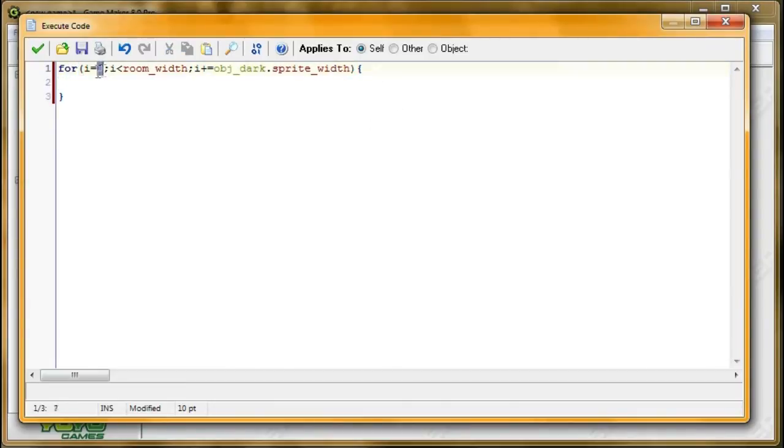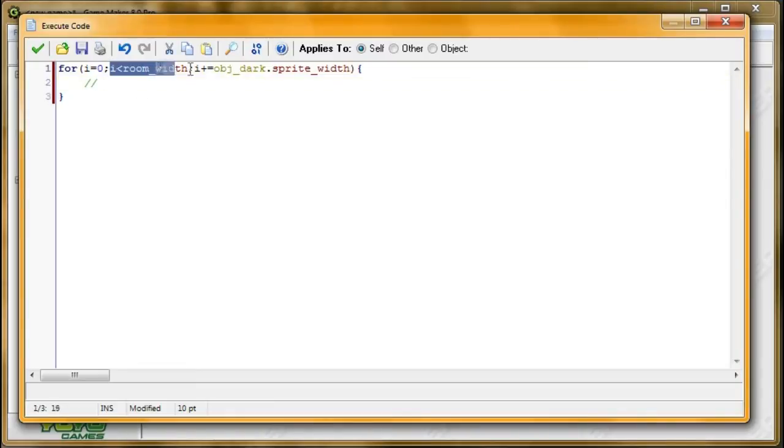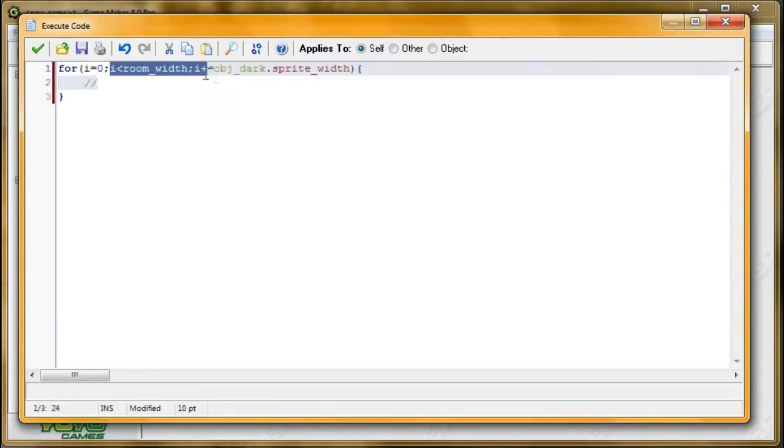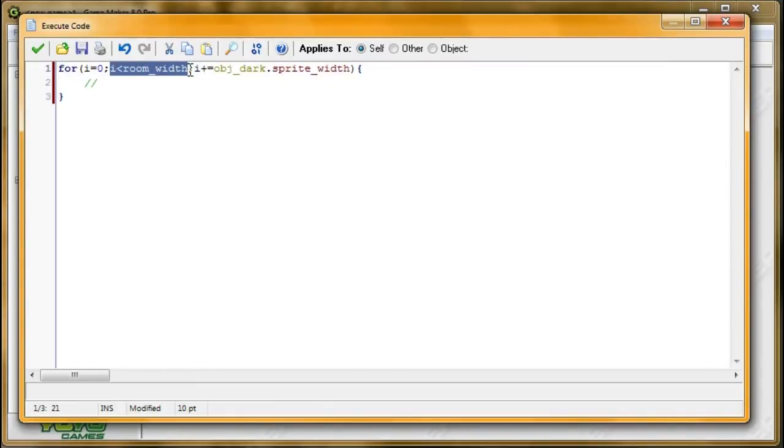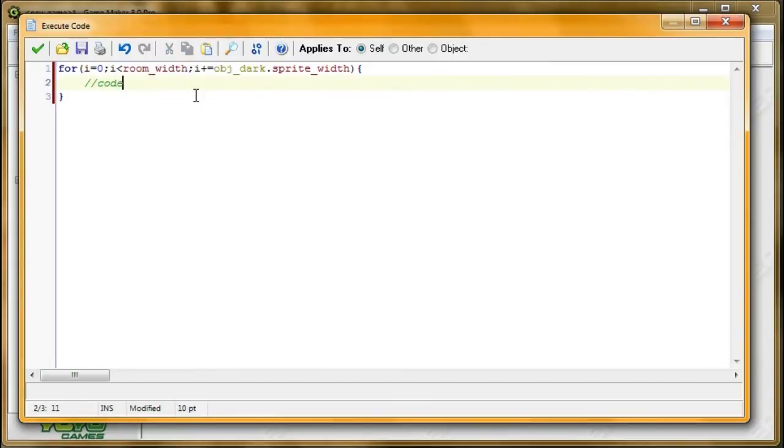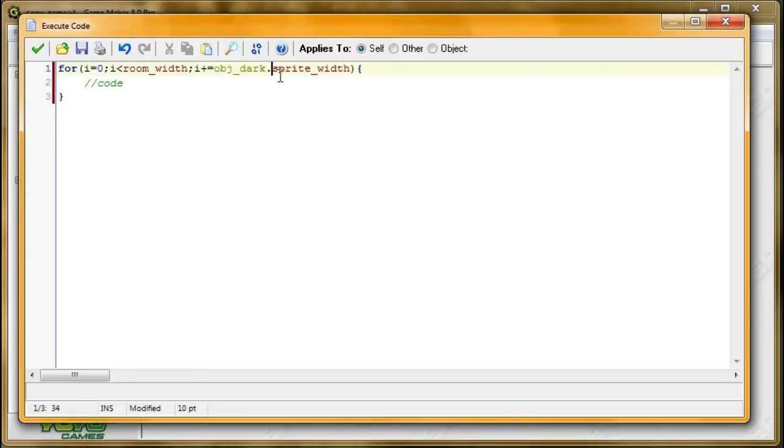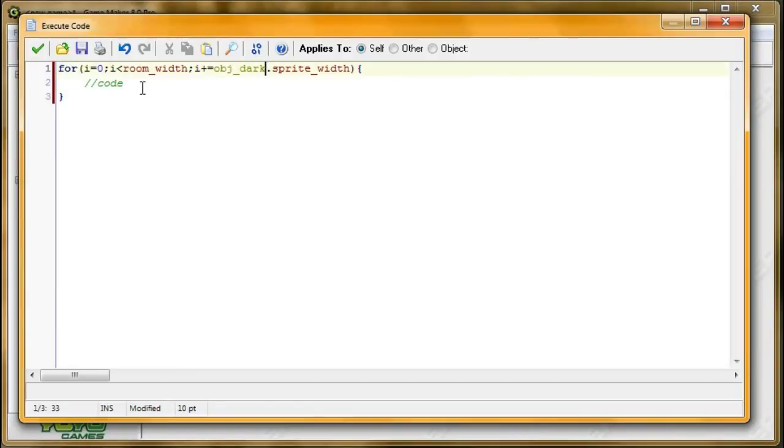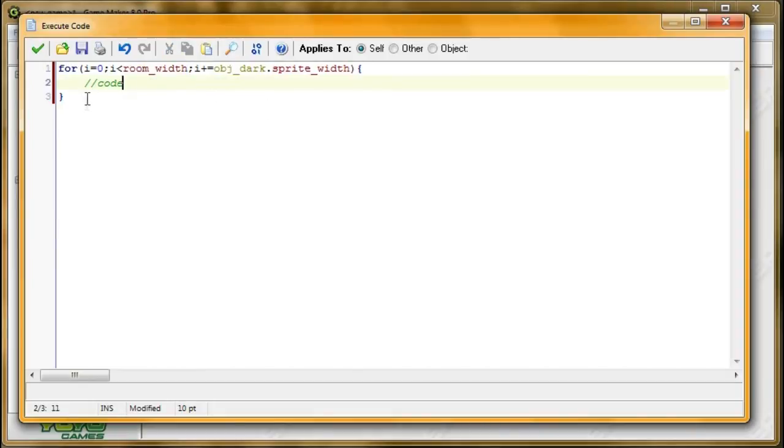So right now, it starts out with i equals zero. Then it'll check whether this is true. Then it'll go through the code. Once it's done with this code, it'll go through the increment, so it'll add that much to i. Then it'll go back down to the code and it'll repeat again, then it'll go through the increment, and it'll keep going code, increment, code, increment, until the condition is false. Once the condition is false, it'll exit out of the loop.